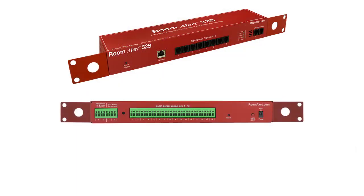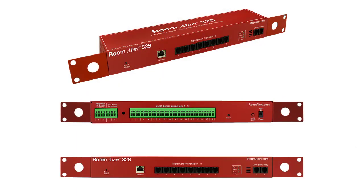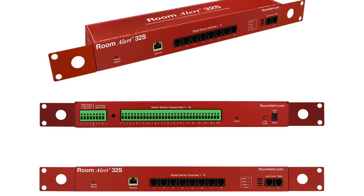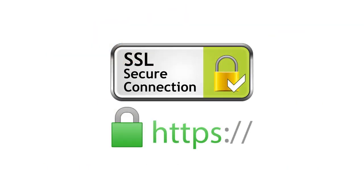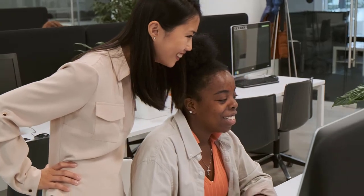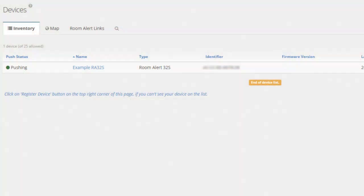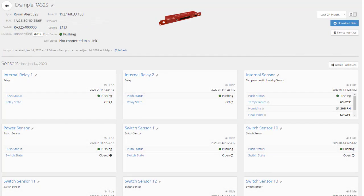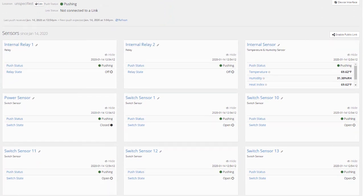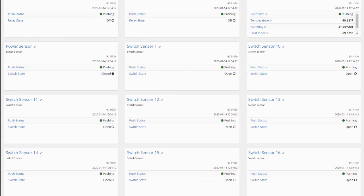The RoomAlert 32S is our newest and most secure room alert device for advanced proactive environment monitoring, alerting, and automatic corrective action. It offers a secure web interface, SSL, TLS email notifications, multiple versions of SNMP, secure and advanced alerting, and more.